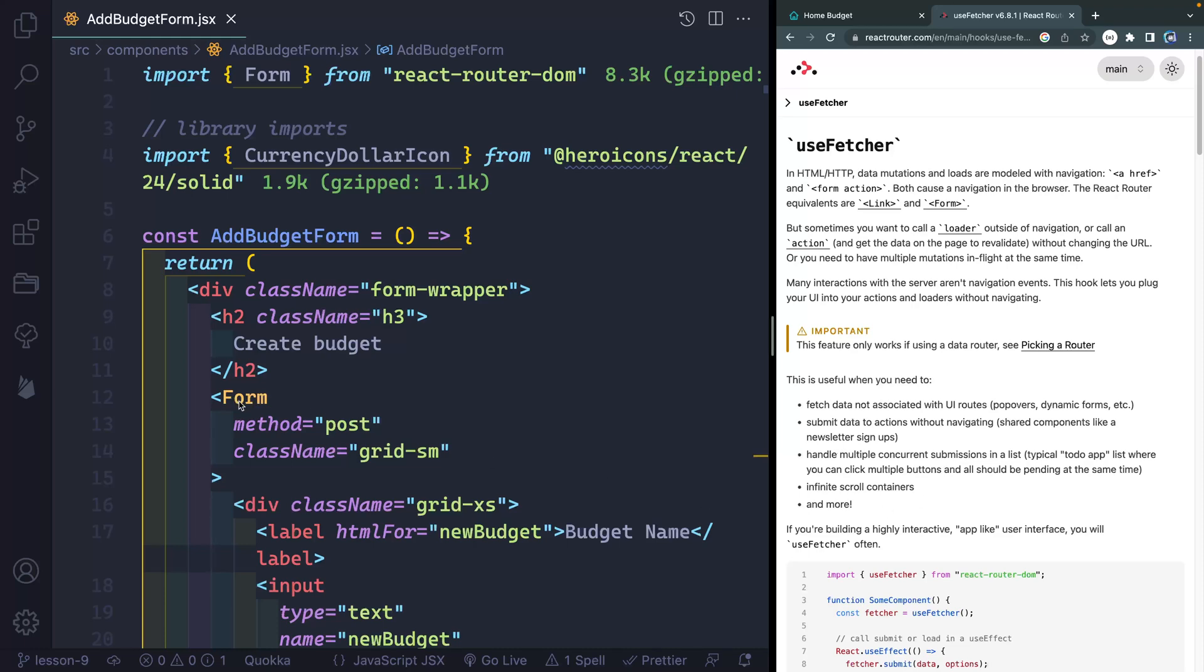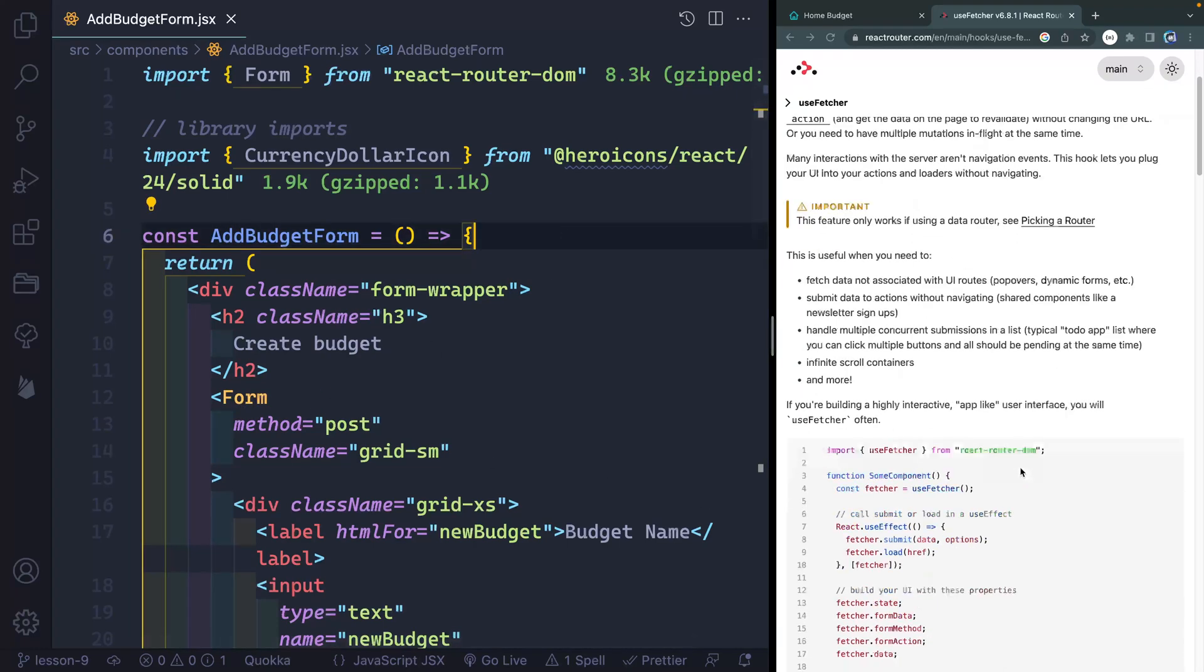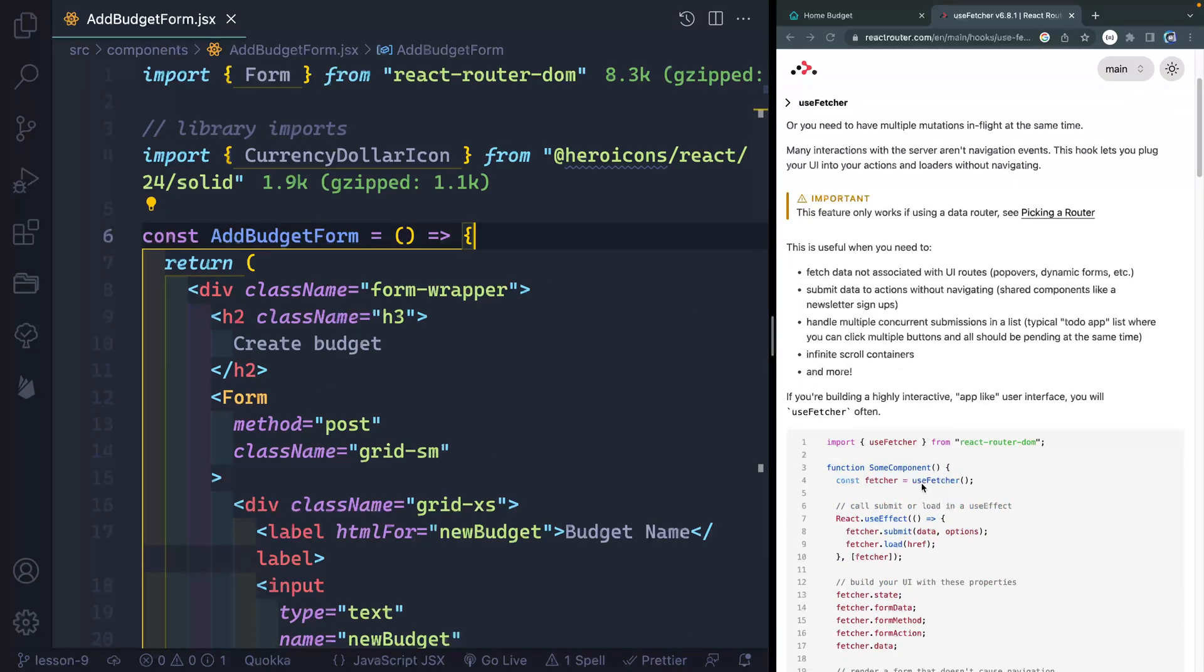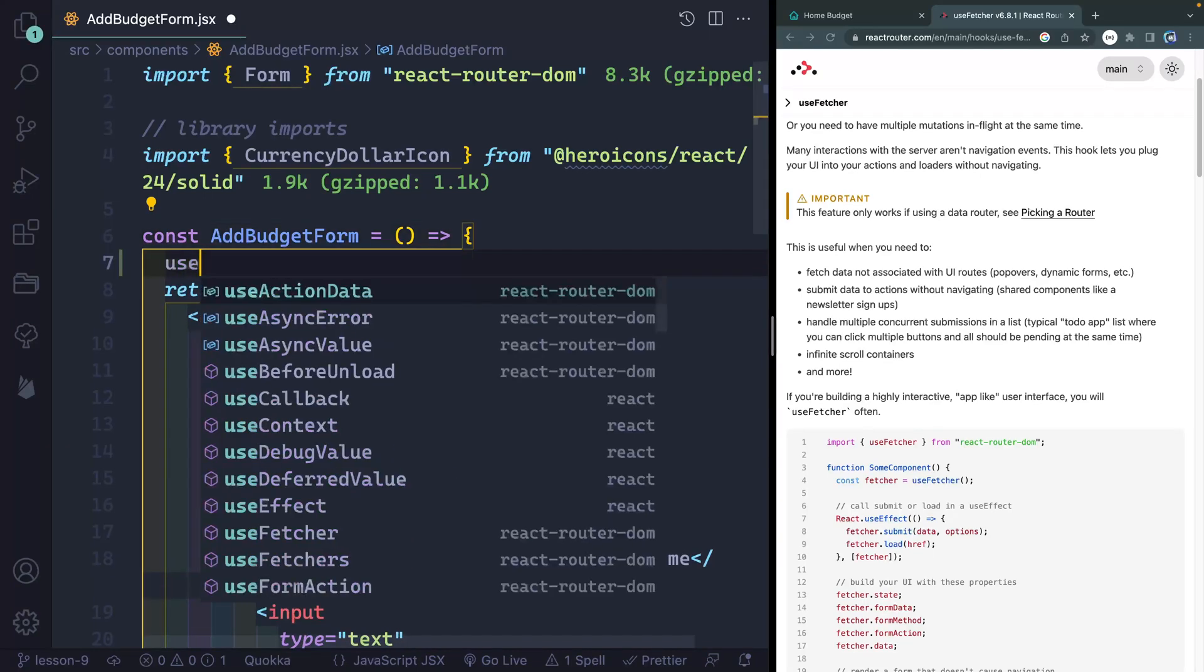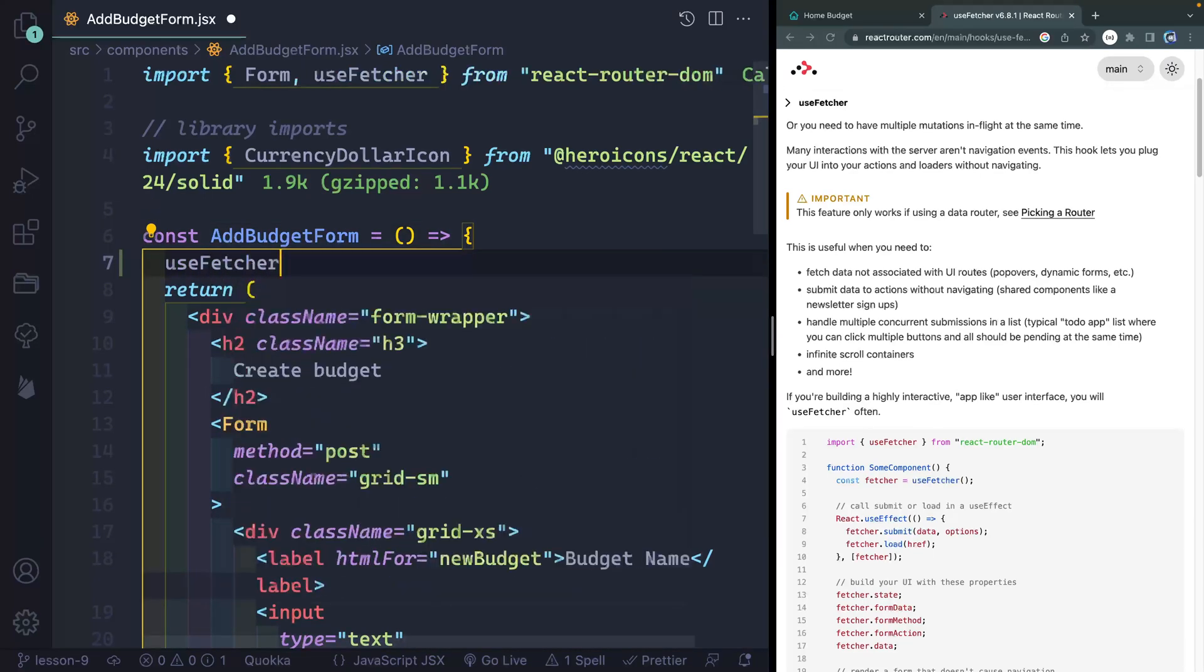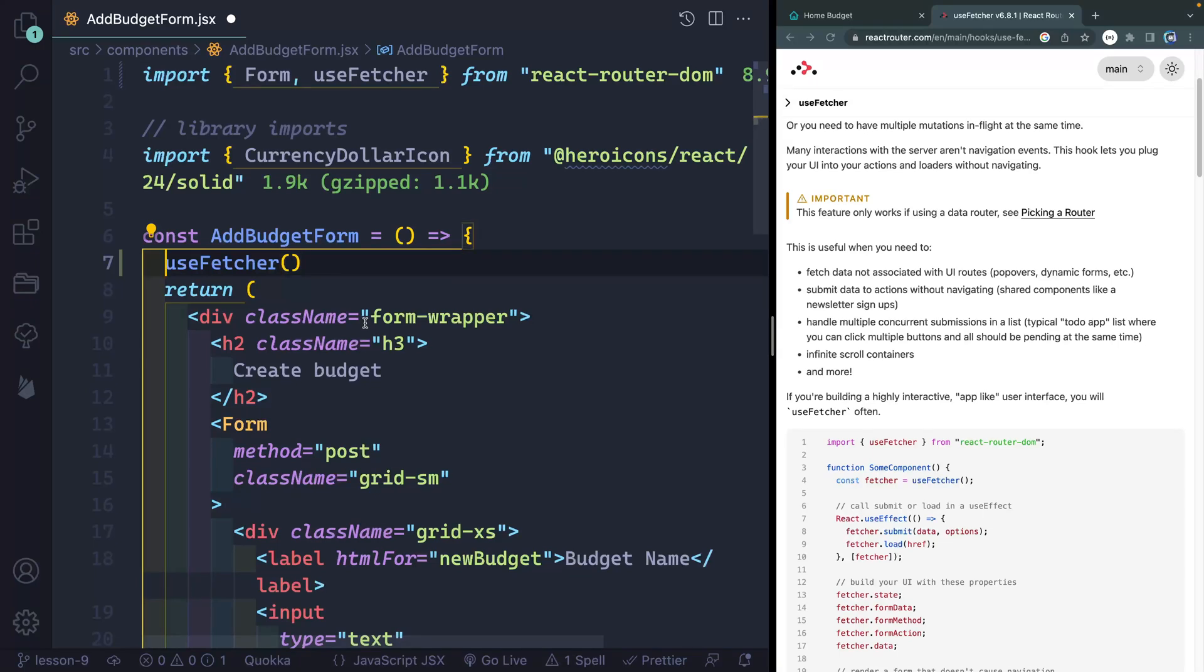So all we're going to do is switch out this form for a fetcher. If I come down here, you can see that I just need to grab this hook of useFetcher. So useFetcher like this. And if I start to type, you see it comes in up top there. Perfect.